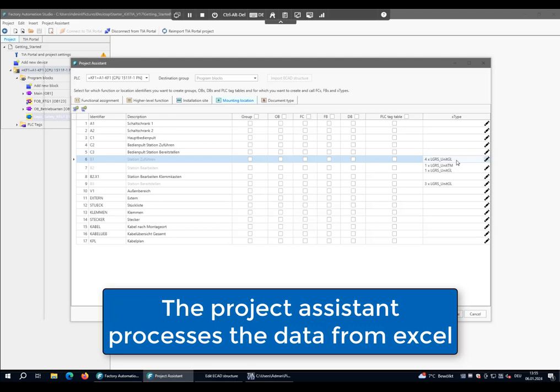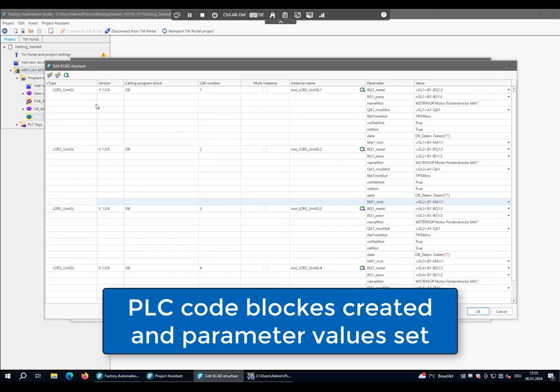The correct number of aggregates and the TIA Portal blocks are created, and what's really cool is that the parameter values for the calls of the blocks are set automatically.